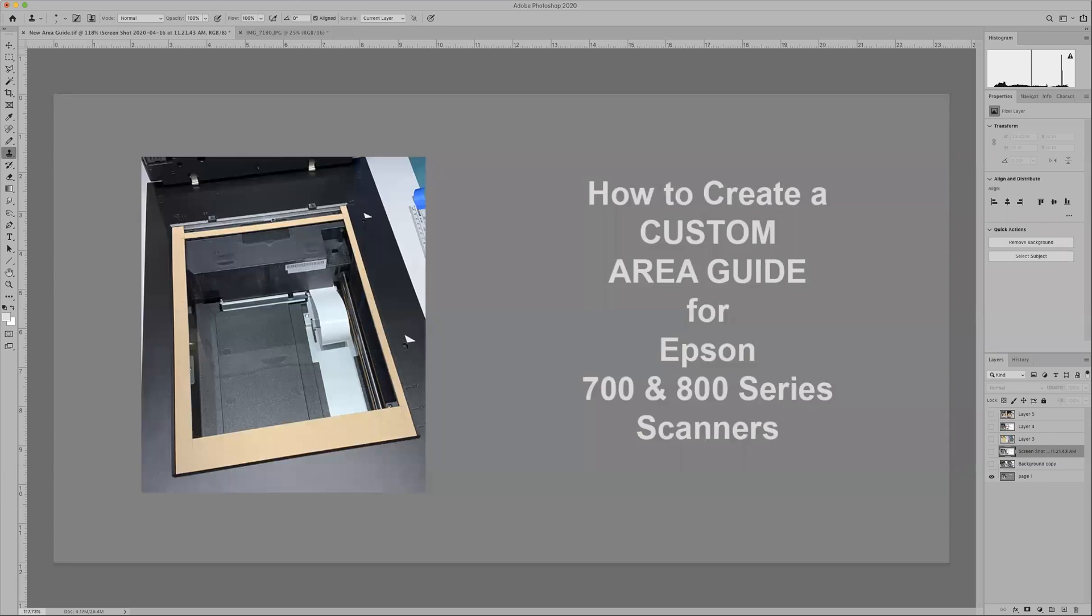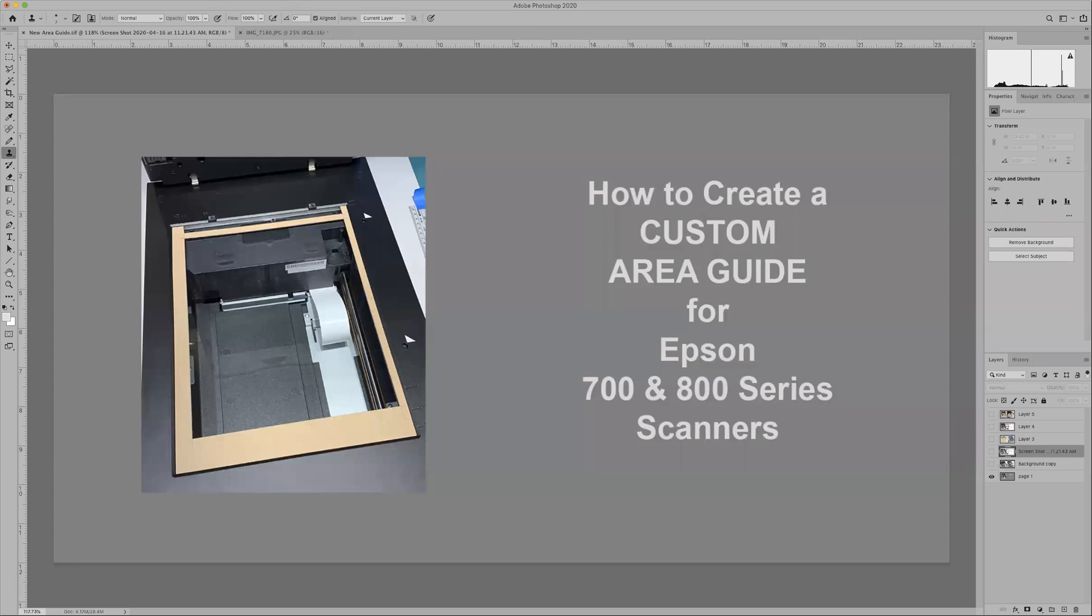Greetings, I'm Alan Ross and welcome to my mini tutorial. This time I'm going to be talking about how to create a custom area guide for Epson 700 and 800 series scanners.